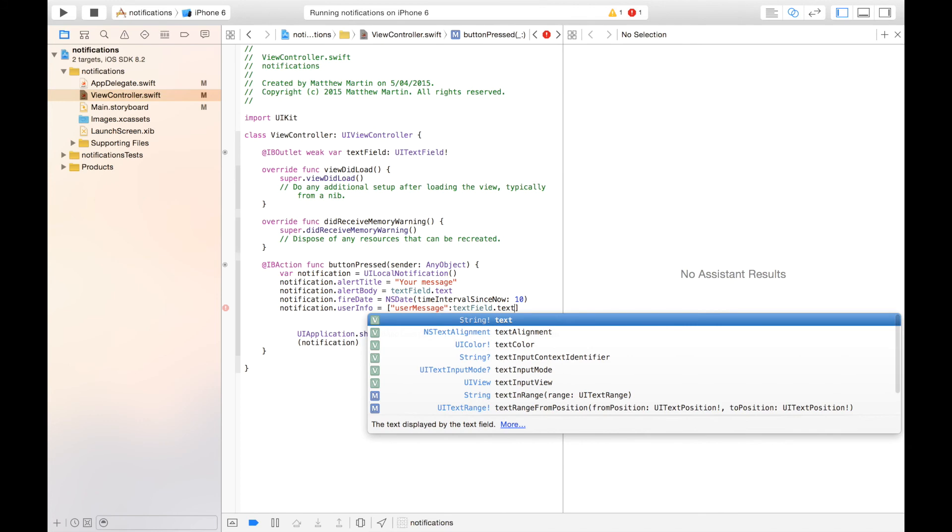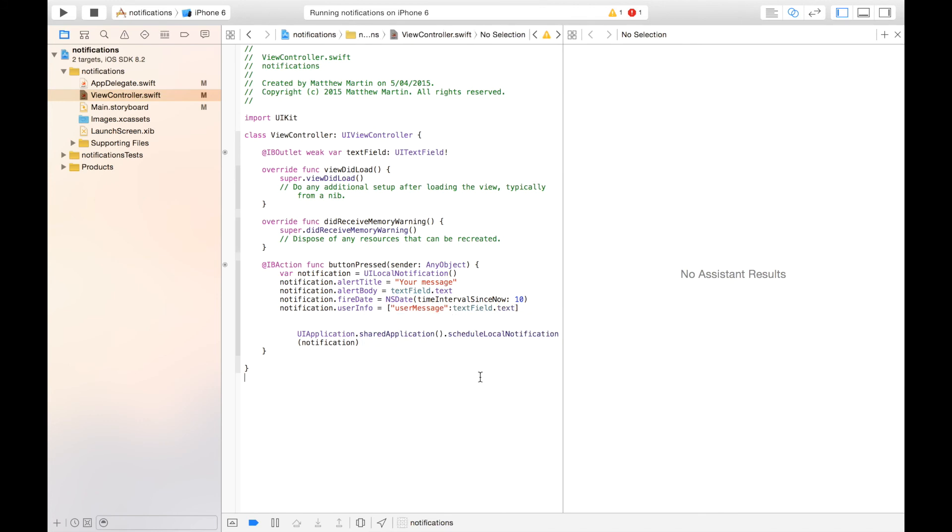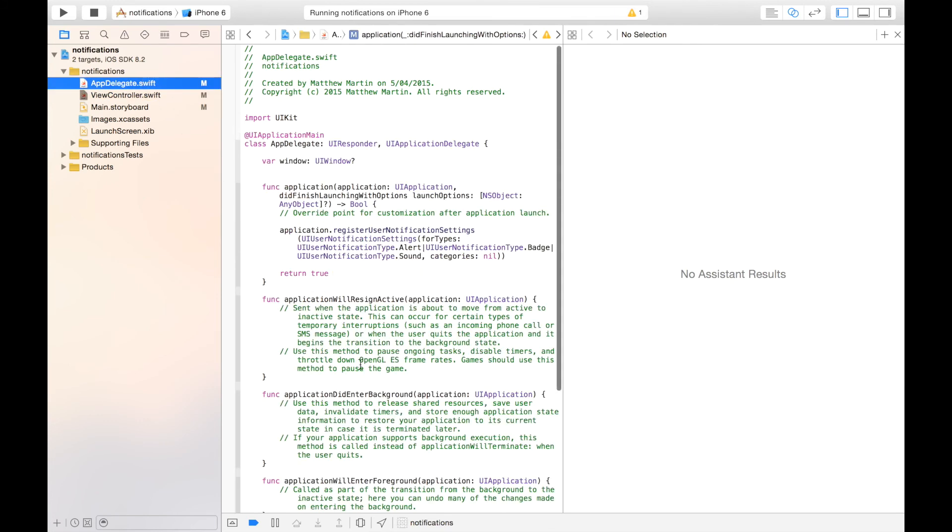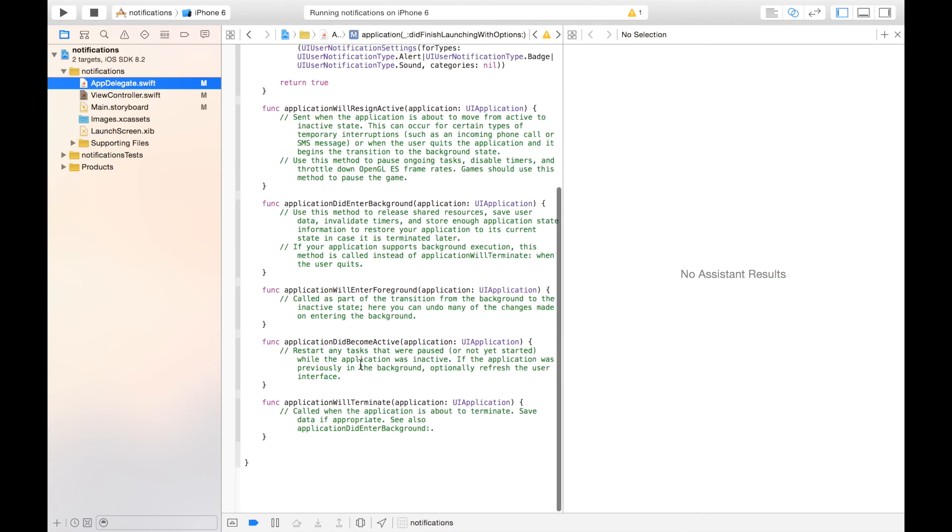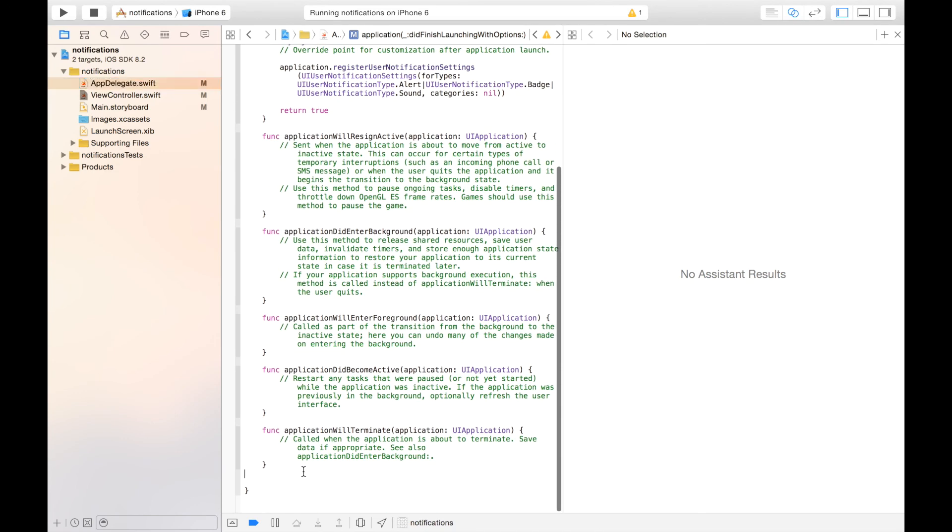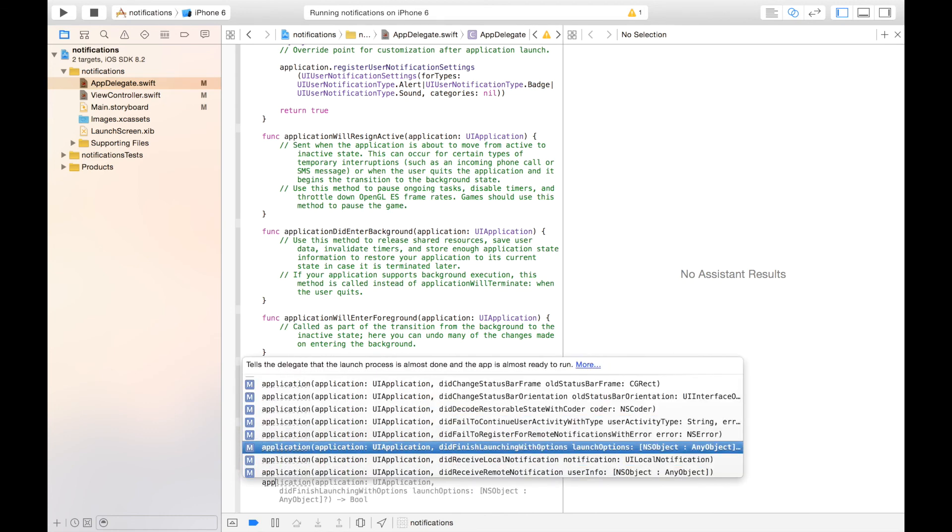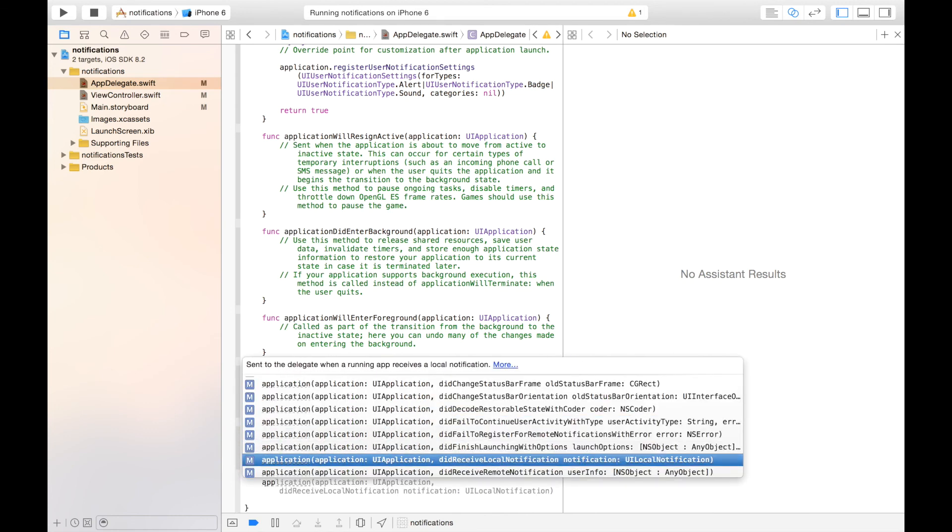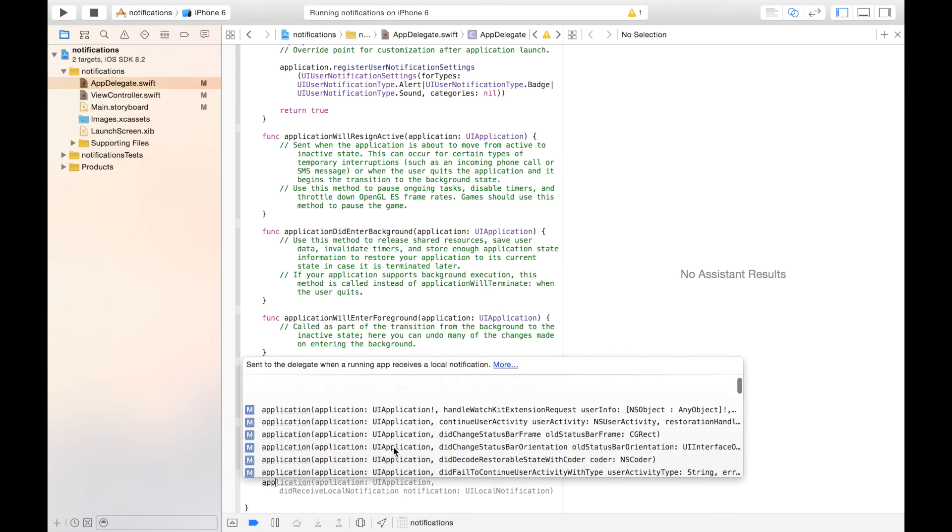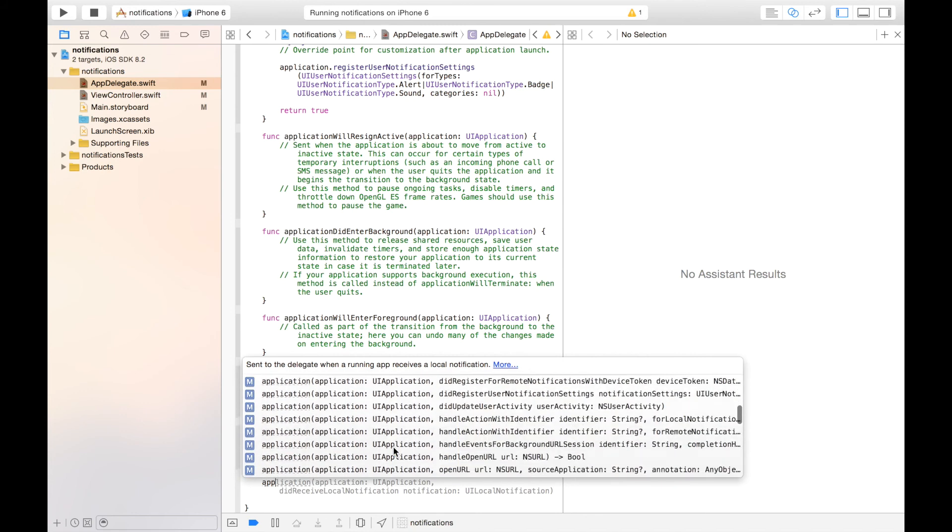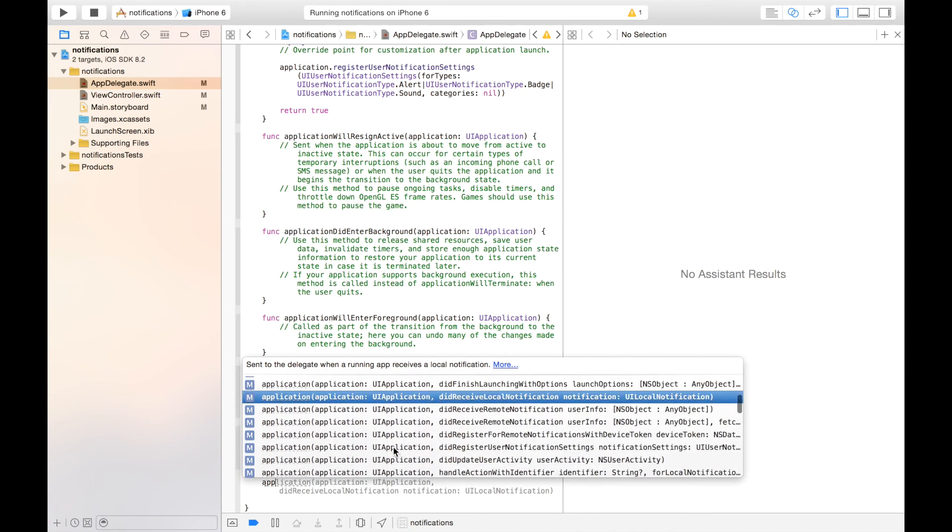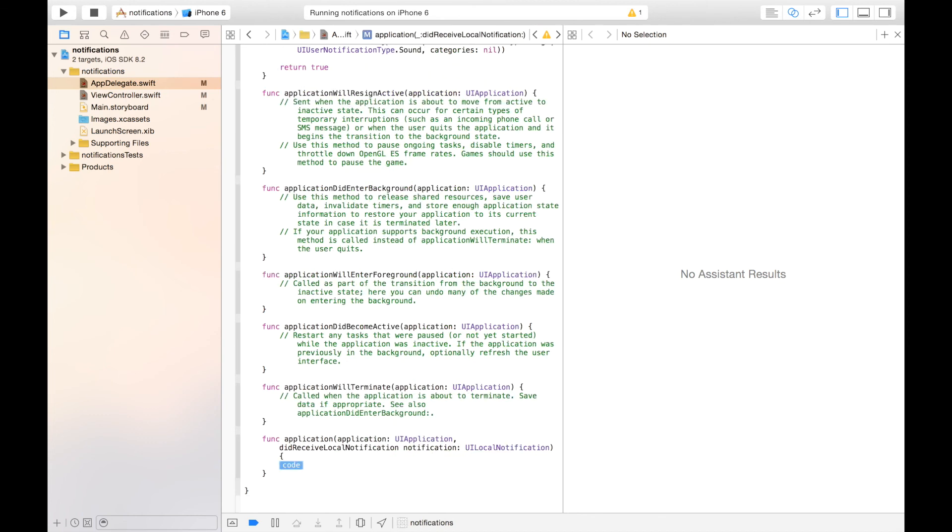So where does this come back? Well, it comes back in our app delegate. Right down the bottom, we're going to create a new function called application. And as you can see, did receive, it's not far from the top in autocomplete. Did receive local notification, click enter. And in here we can do things once we've received our notification. So for example, you might want to trigger a segue to another screen where you handle that notification.